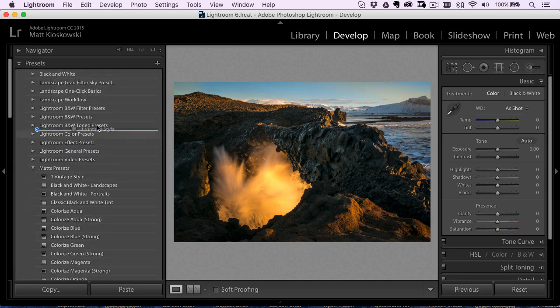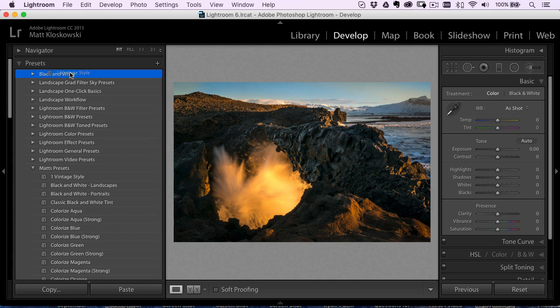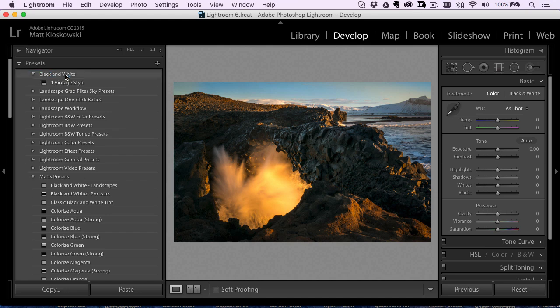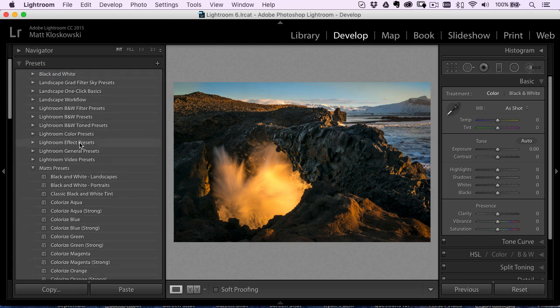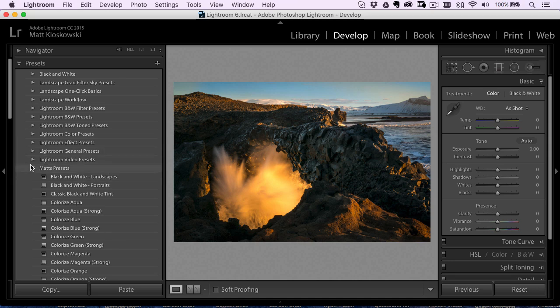So if I take this preset and I drag it over onto that folder, it'll move it over into that folder. So you can organize presets right inside here too. You don't have to import and export each time. All you got to do is just drag them around inside that list there.